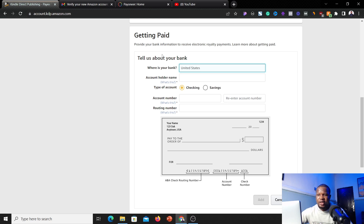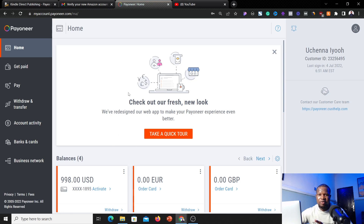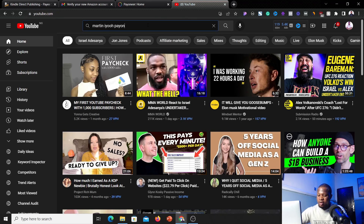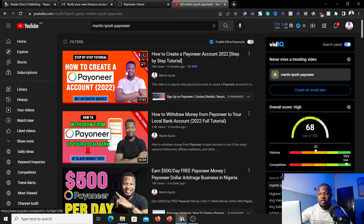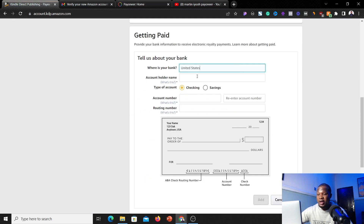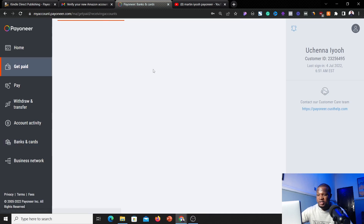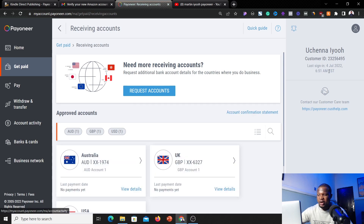The account we're going to use is a Payoneer account, just like the one I have here. If you don't have a Payoneer account and would like to know how to create one, go on YouTube and search 'Martin IO Payoneer' — I have a step-by-step video guiding you on how to create a working Payoneer account in Nigeria or anywhere in the world. To get your bank details, go to Payoneer, click on 'Bank and Cards,' then 'Receiving Accounts.' This is where you can request accounts to receive money into your Payoneer account, including payments from Amazon KDP.